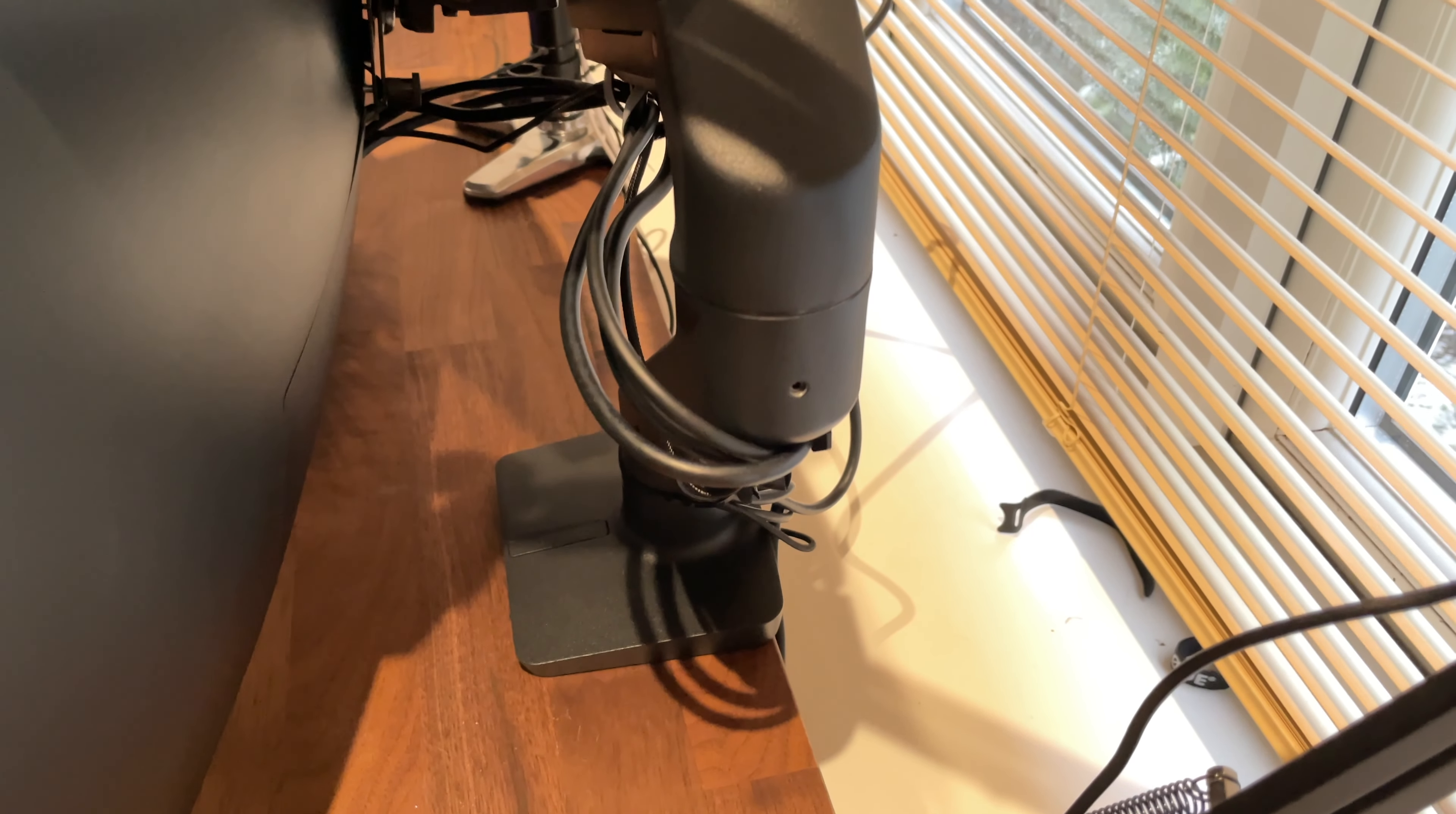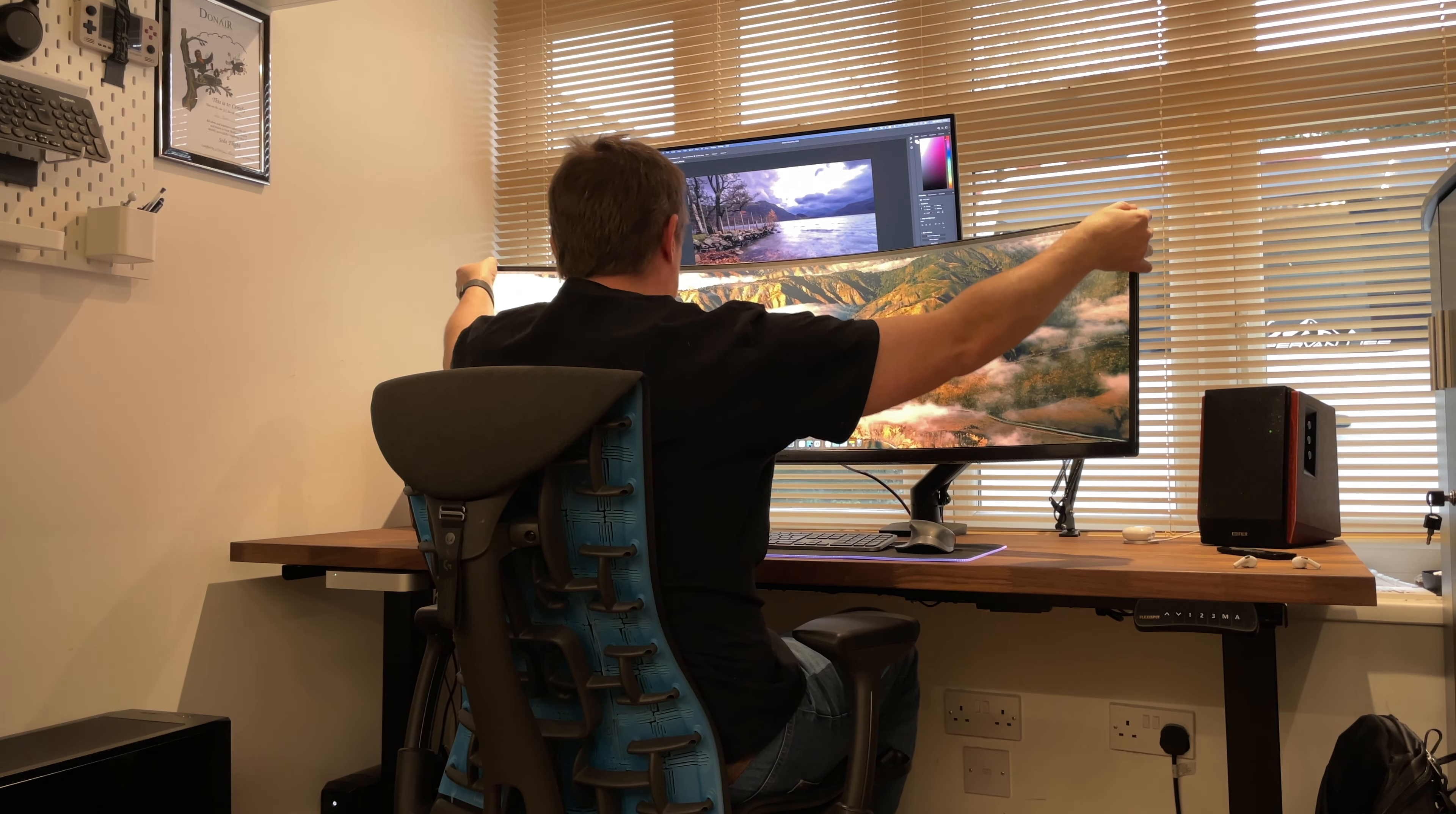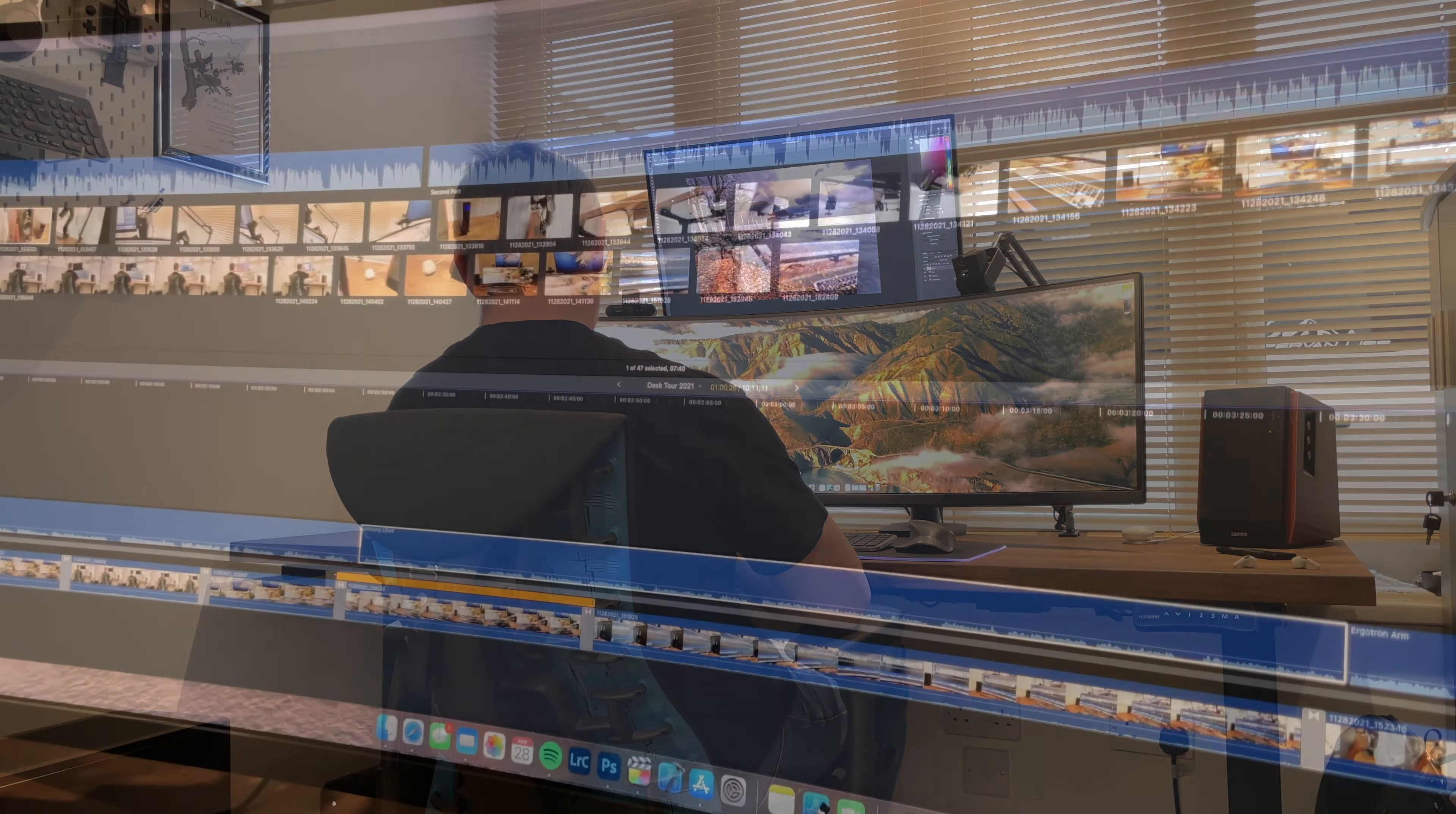I've mounted the Samsung CRG9 on an Ergotron HX monitor arm. The stand on the CRG9 is quite large and the feet extend quite far out into the desk. As the CRG9 is quite heavy and the curve nature makes it rather front heavy most normal monitor arms you can find on Amazon or eBay can't quite cope with that weight so you need something a little more heavy duty. Although the Ergotron HX is quite expensive at a couple of hundred pounds it can cope easily with the CRG9 and keep it where you want it.